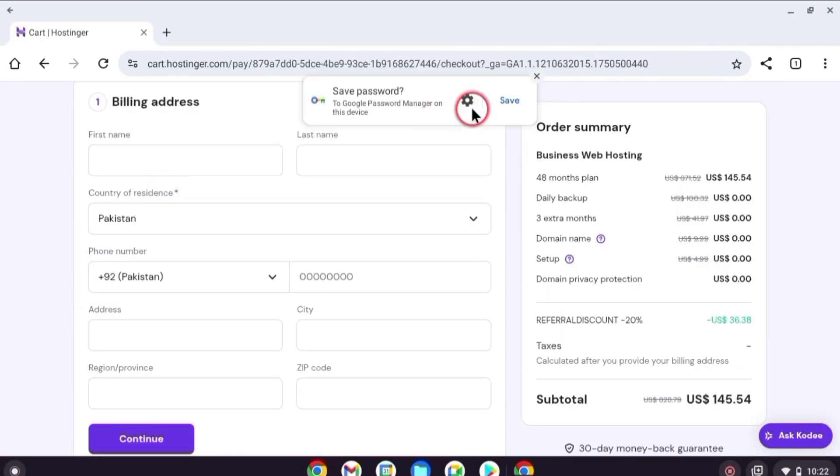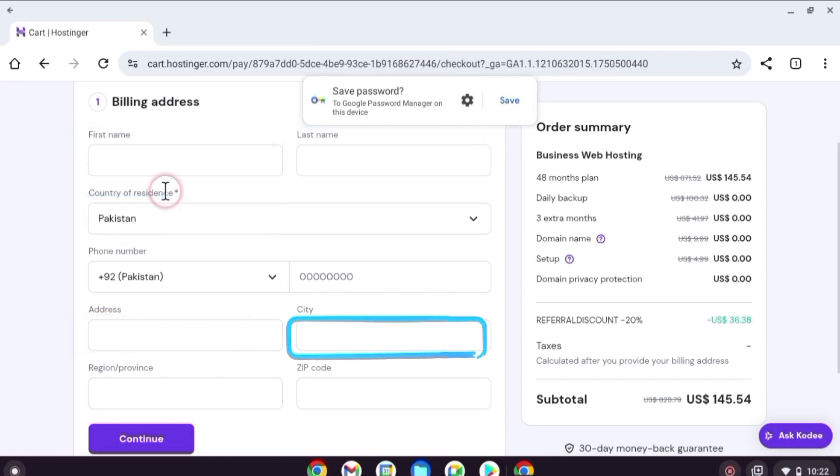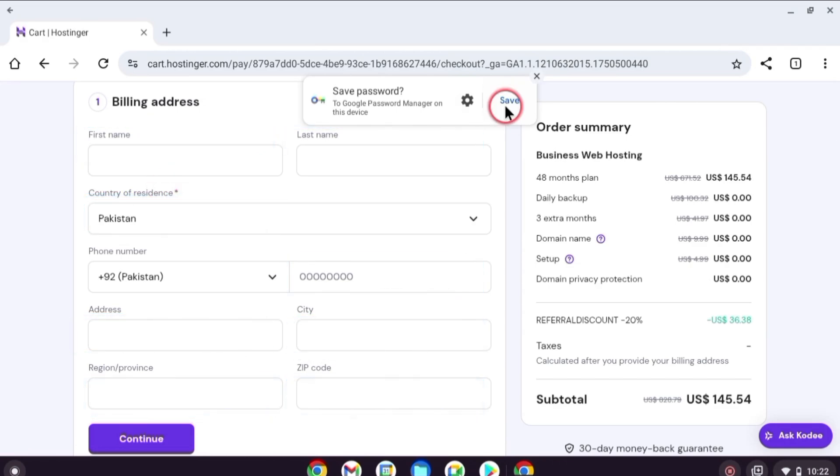Next fill your billing details. First name, last name, country, phone number, address, city, province, and zip code.